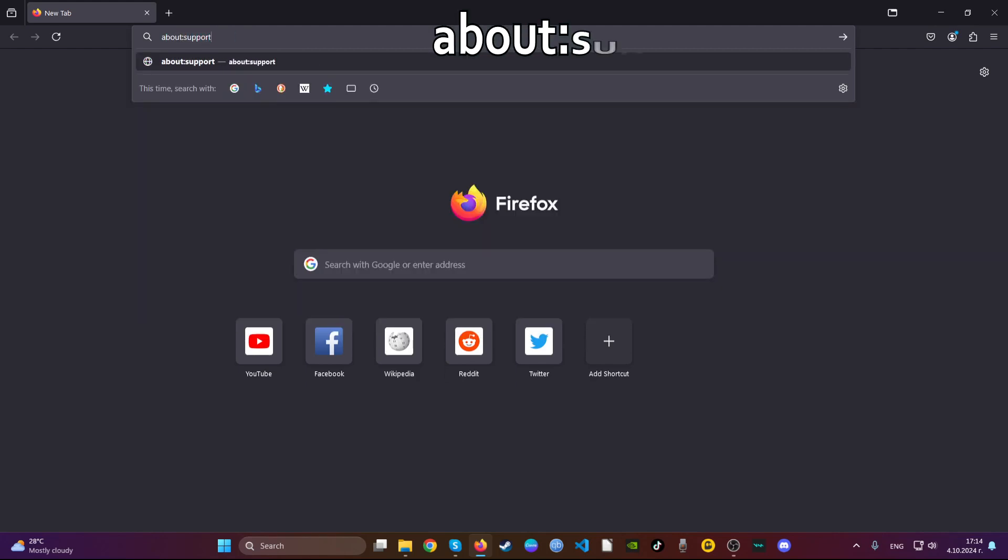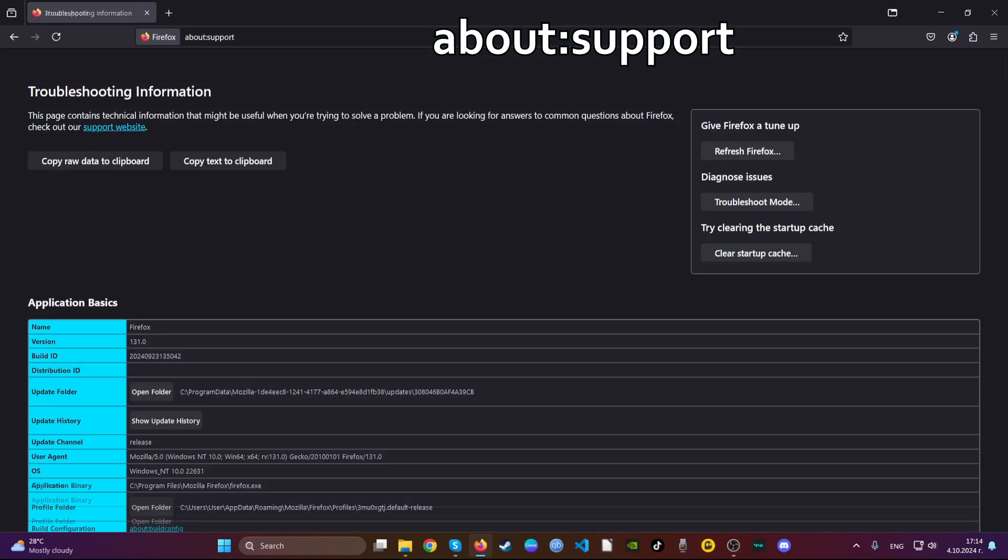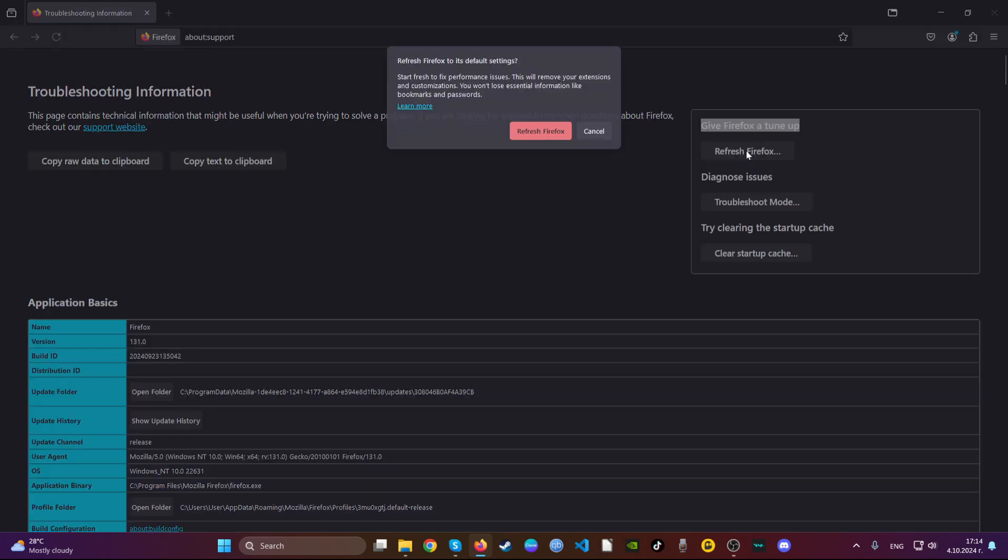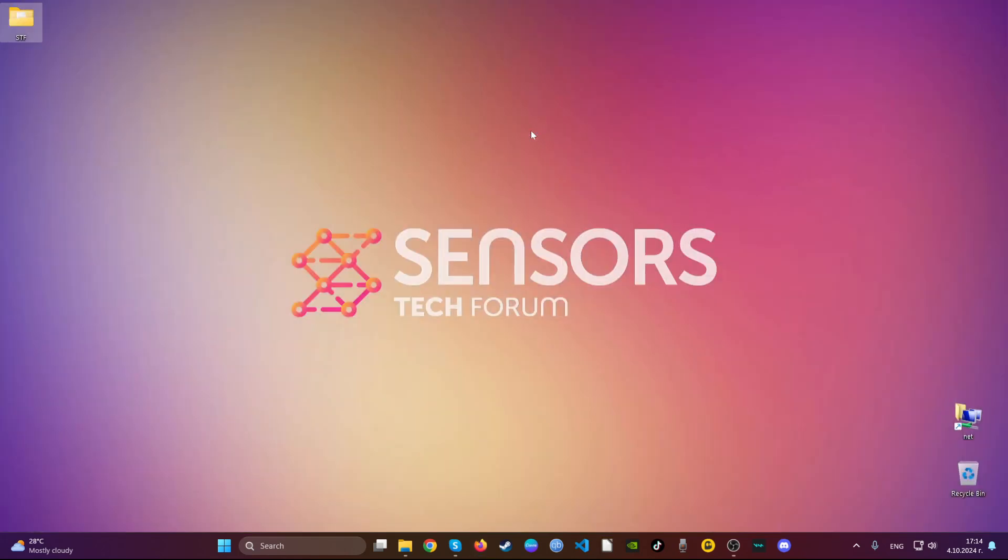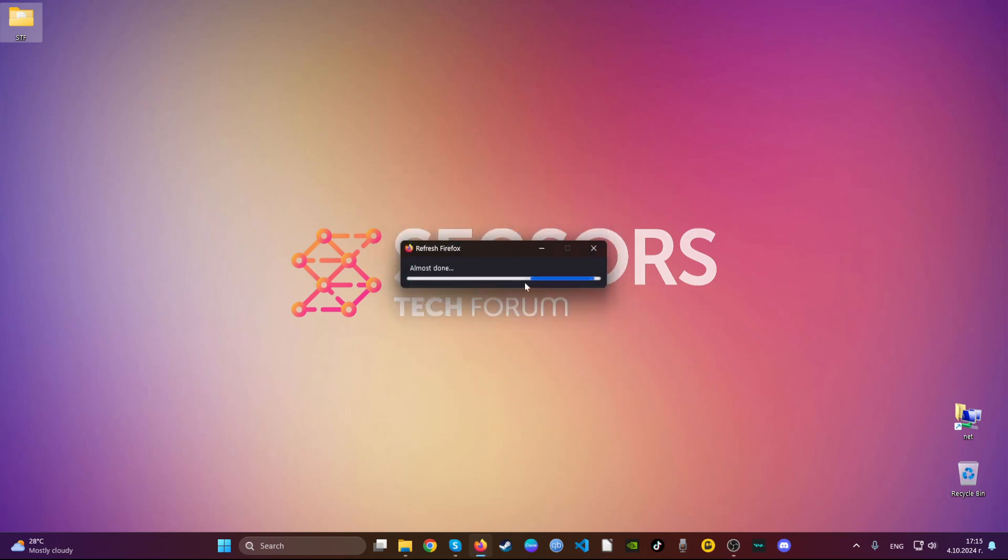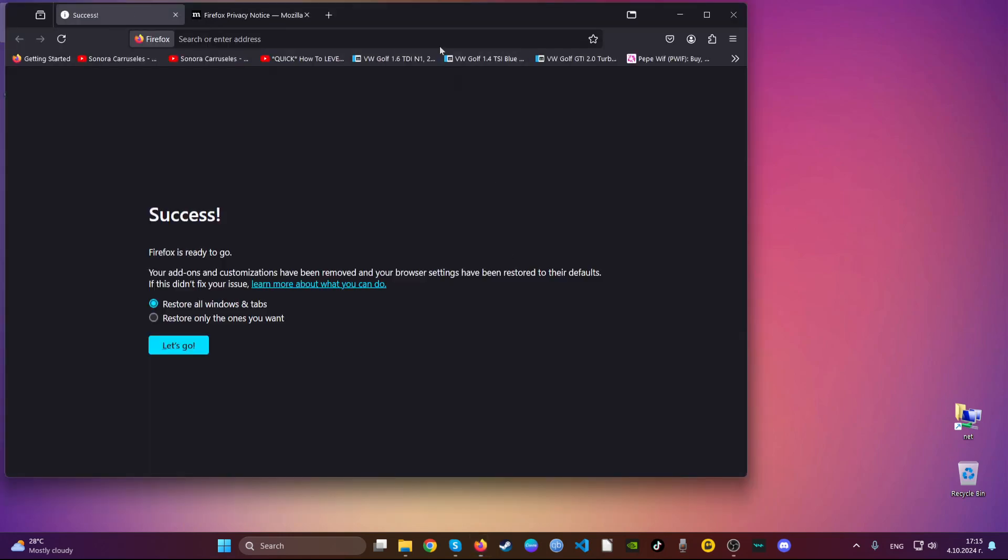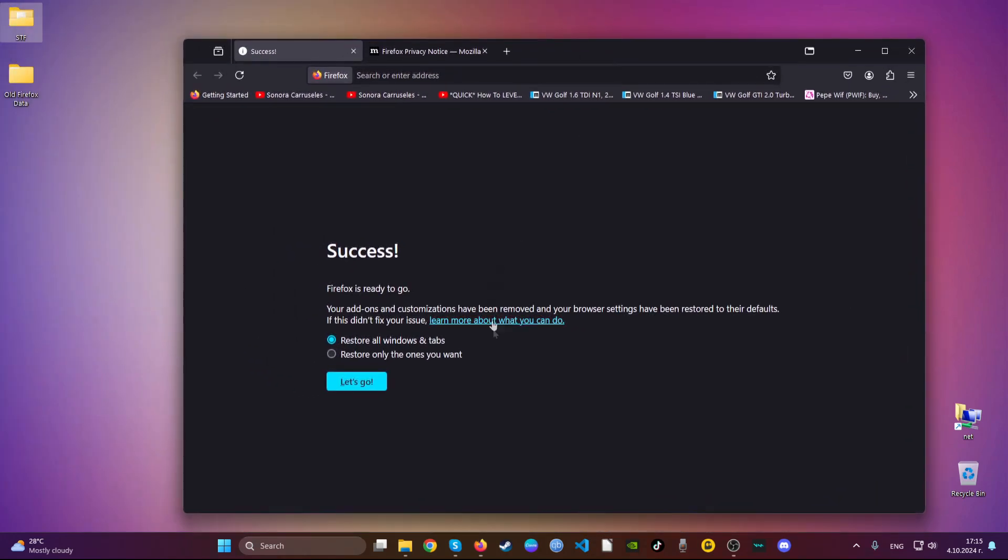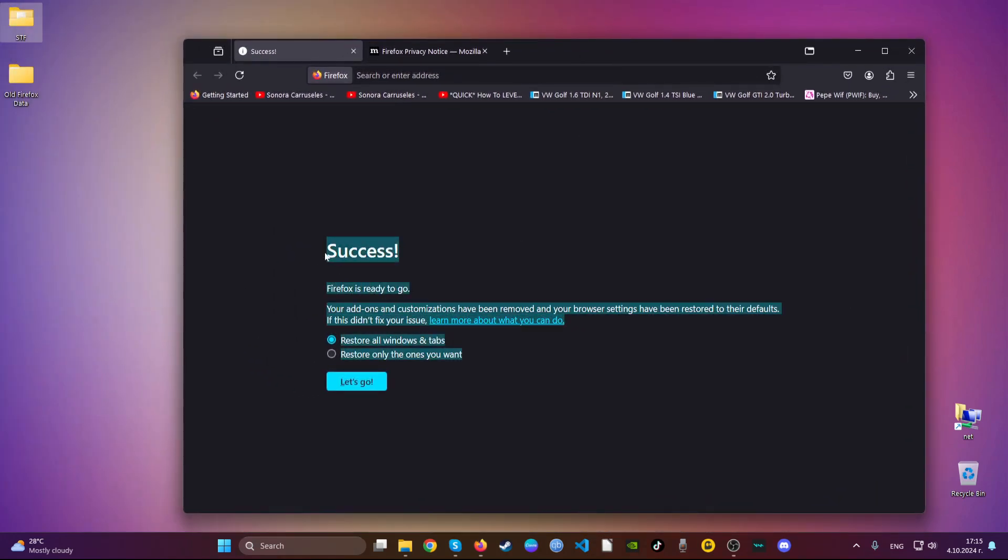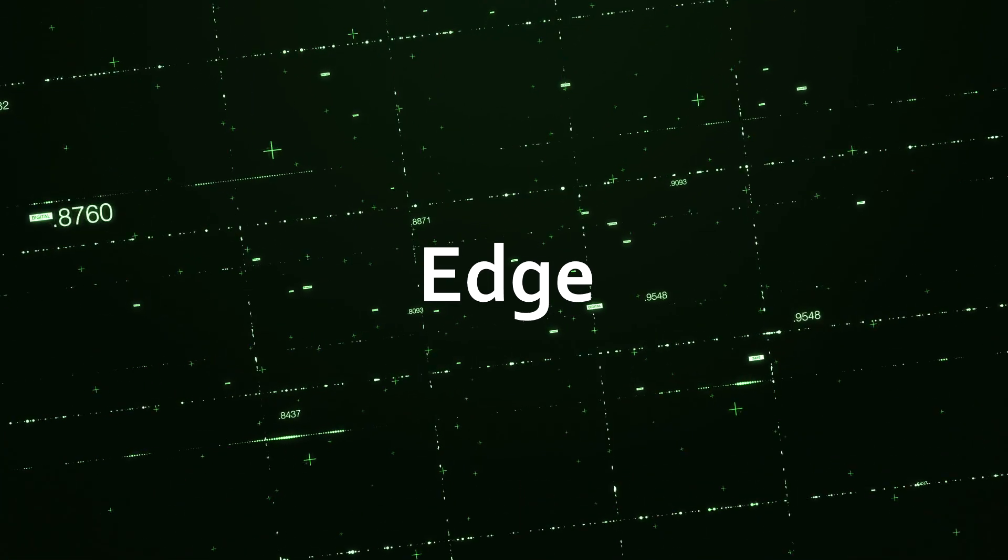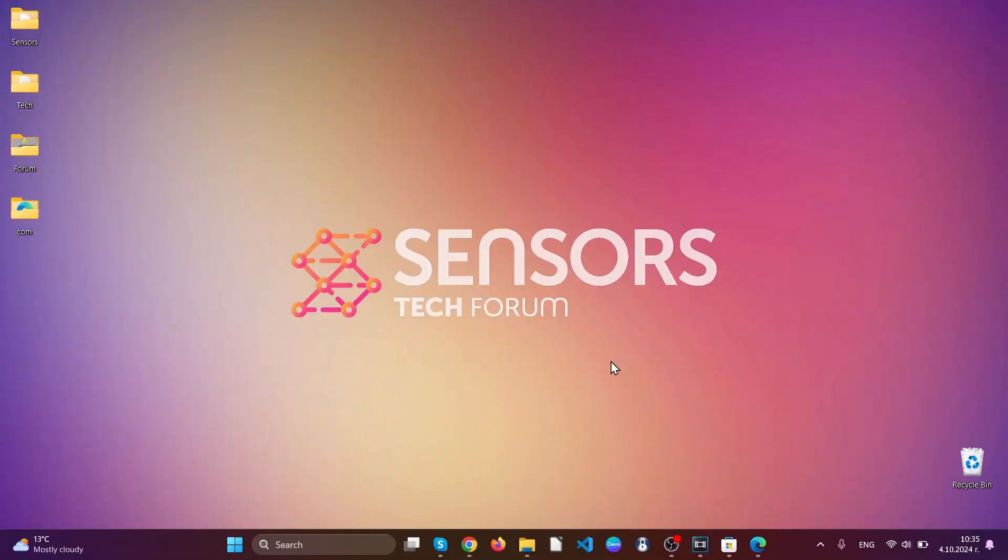Then go to the address bar and type 'about:support'. Here you'll see a button that says Refresh Firefox. Click on that button and confirm. This will refresh all your Firefox settings and restore it back to normal. You have now cleaned up Mozilla Firefox successfully.